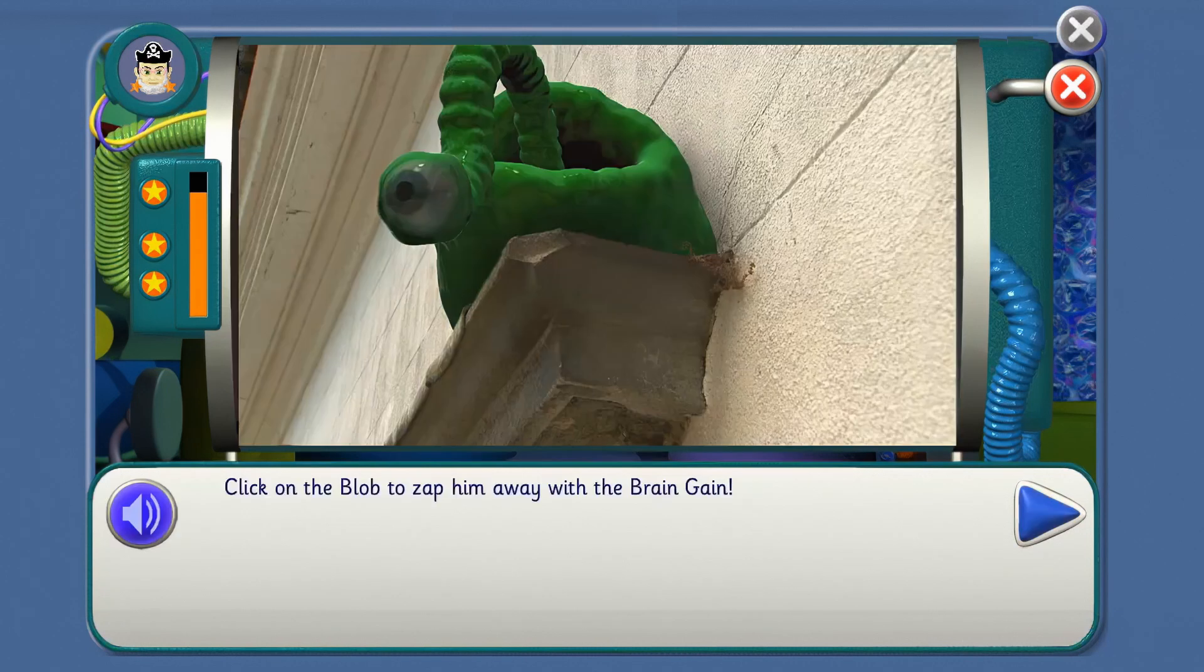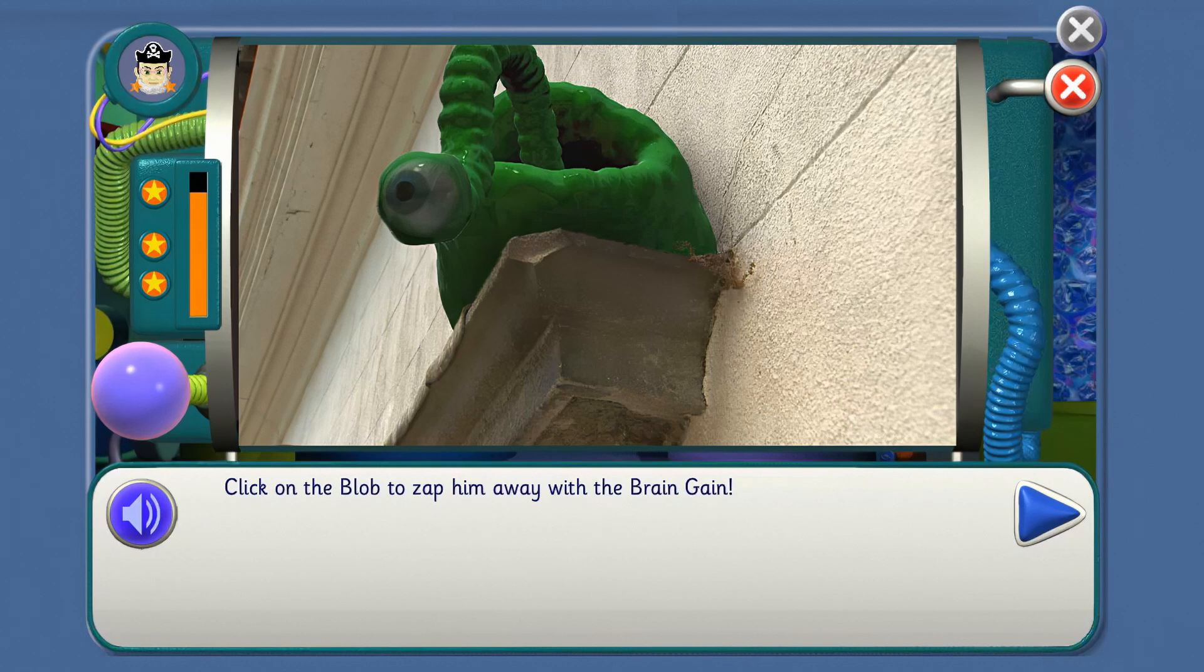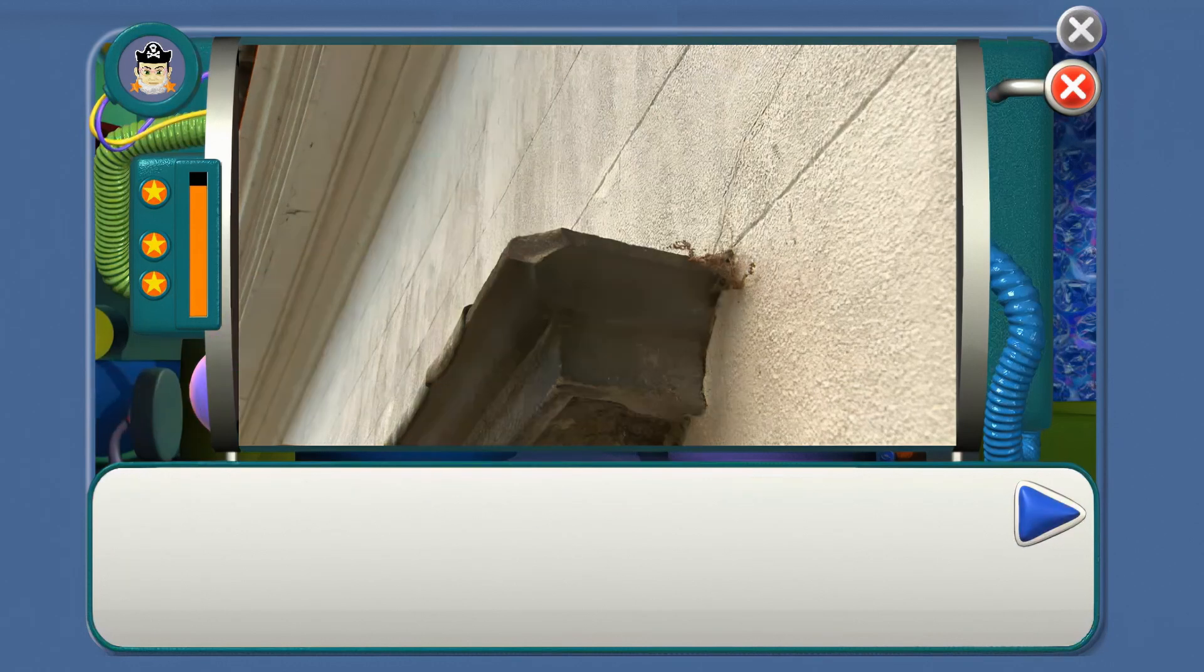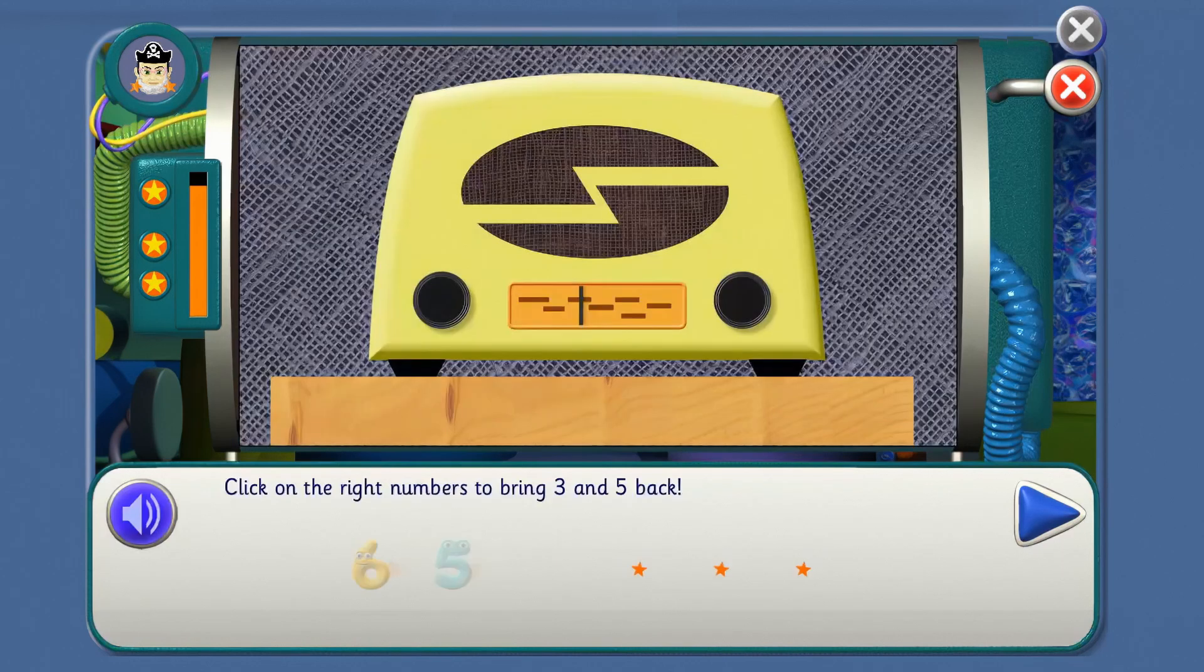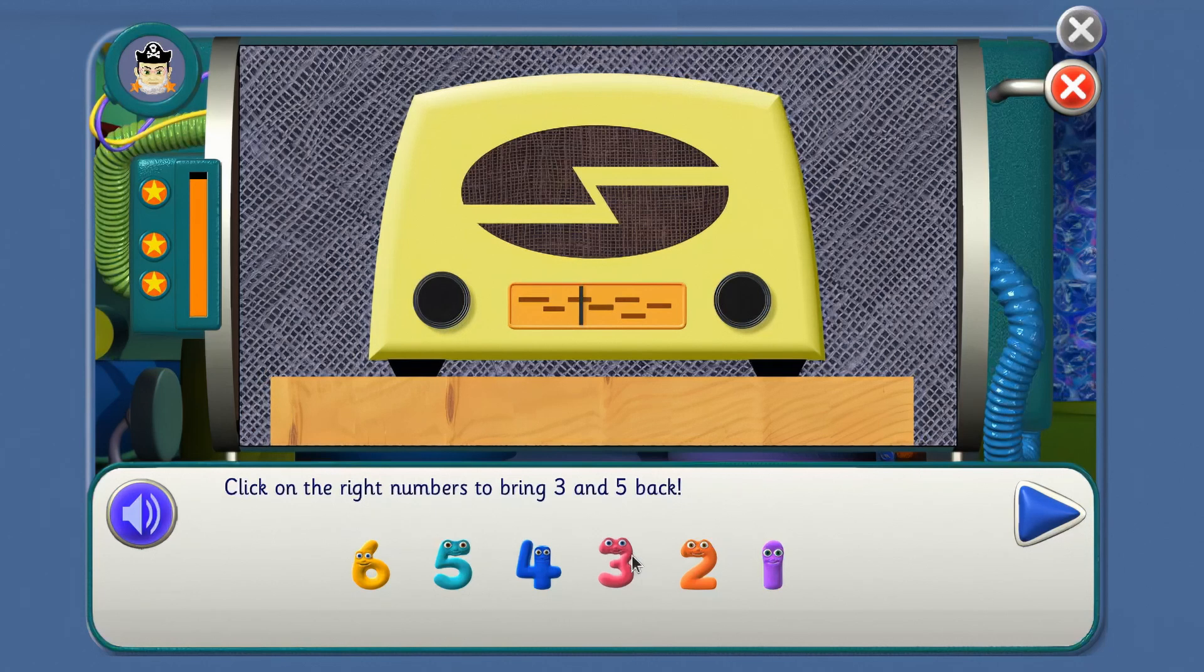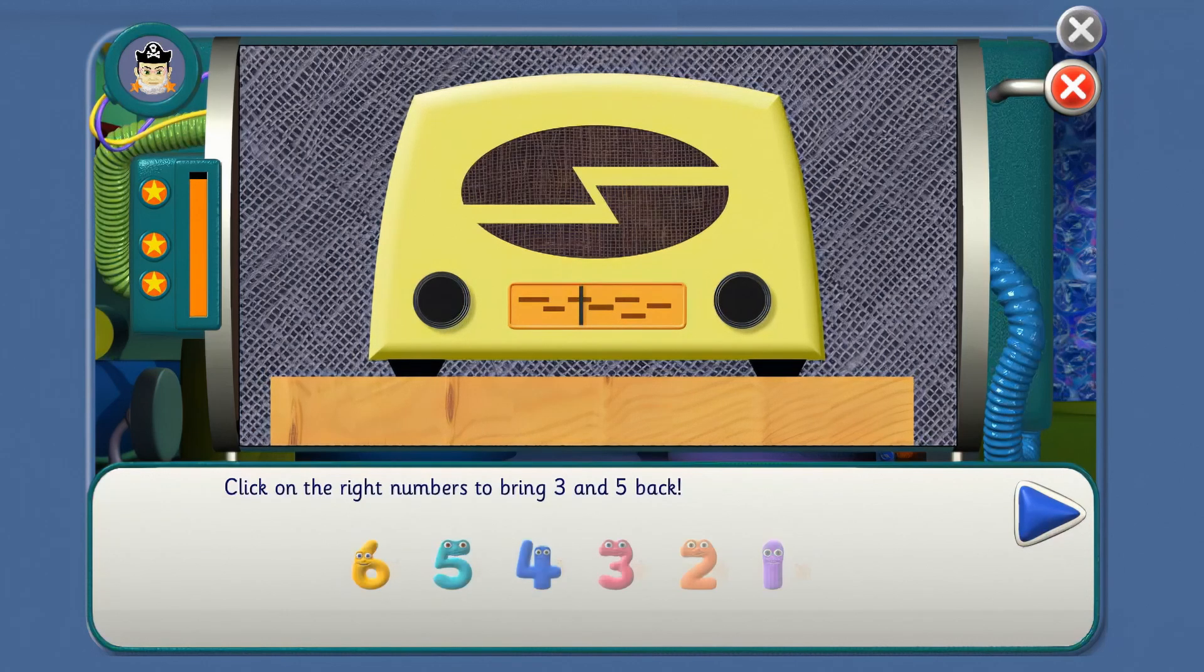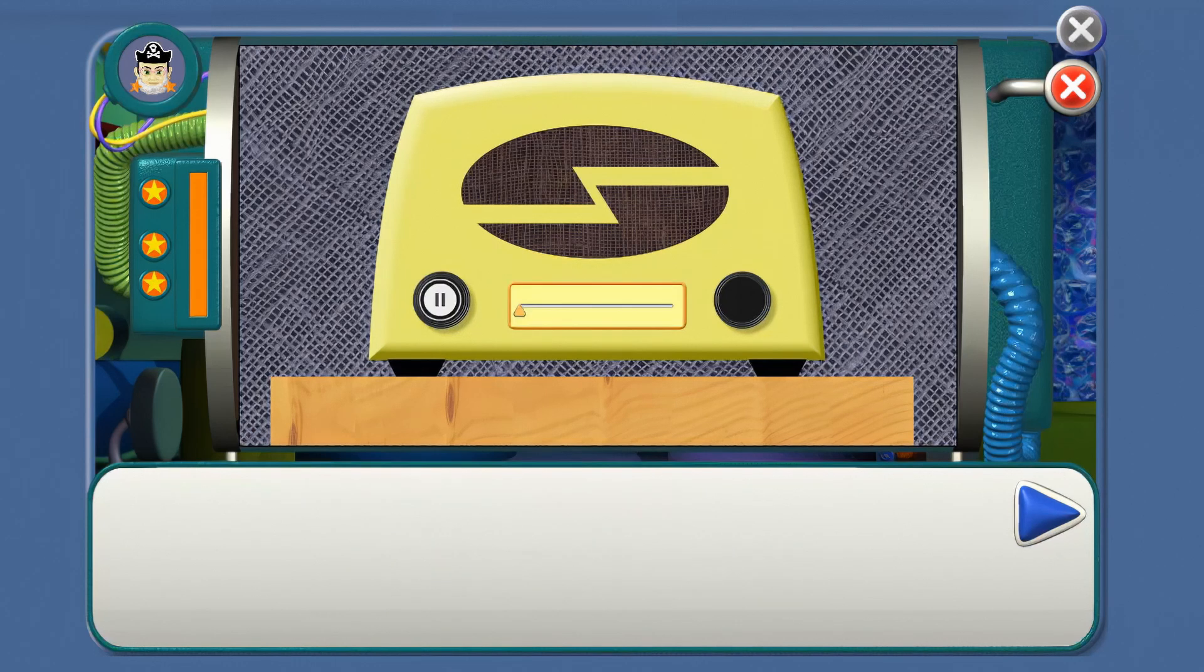Click on the blob to zap him away with the brain game. Zap that blob. We've beaten the blob. Come back now, Three and Five. Click on the right numbers to bring Three and Five back. Find Three, then Five. That's it. Now find Five. Yes, you're right. Here we come. Yay! Woohoo!